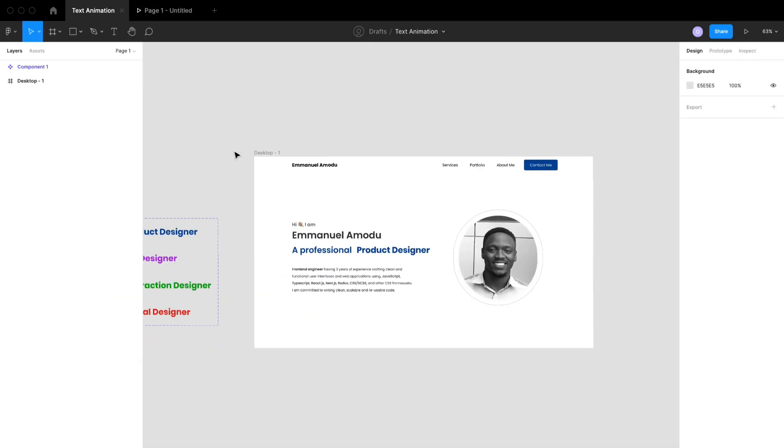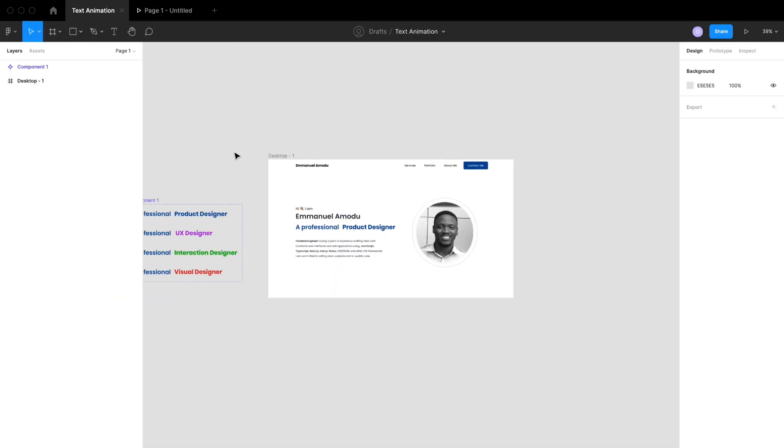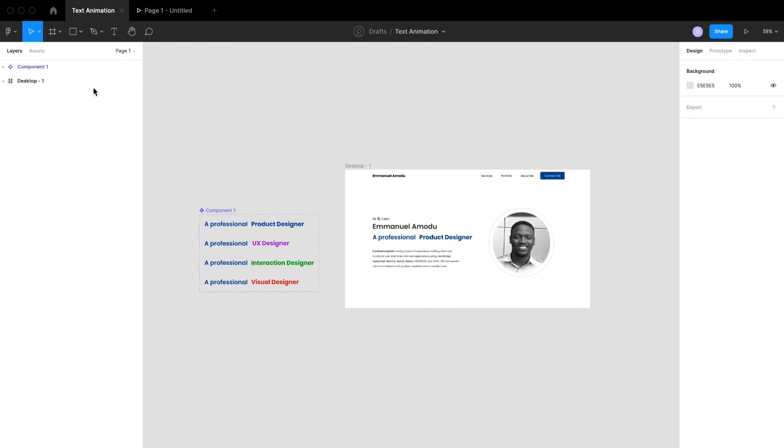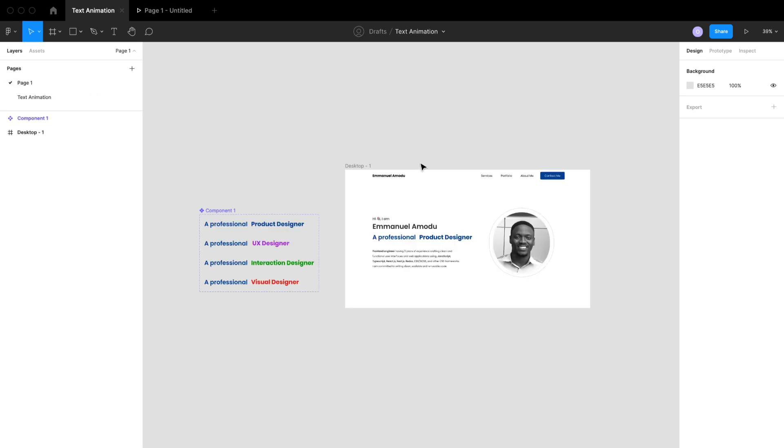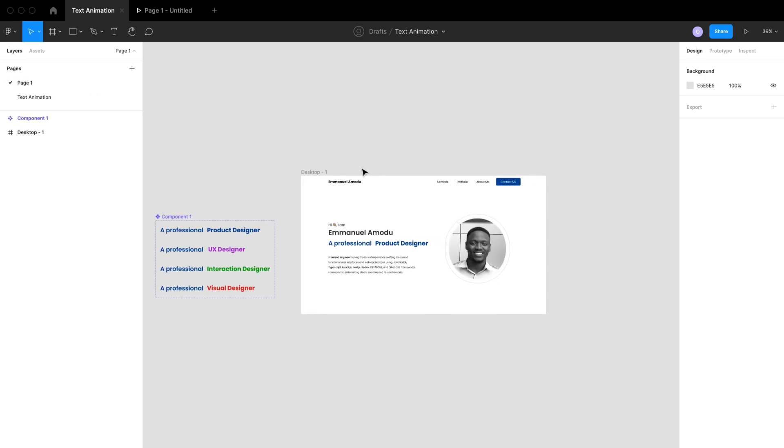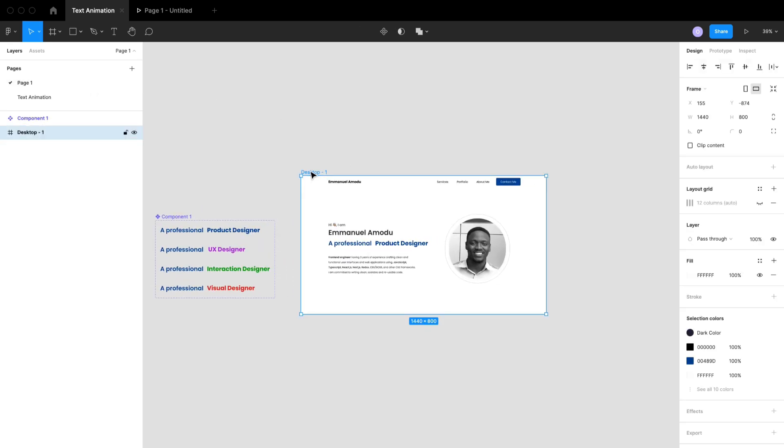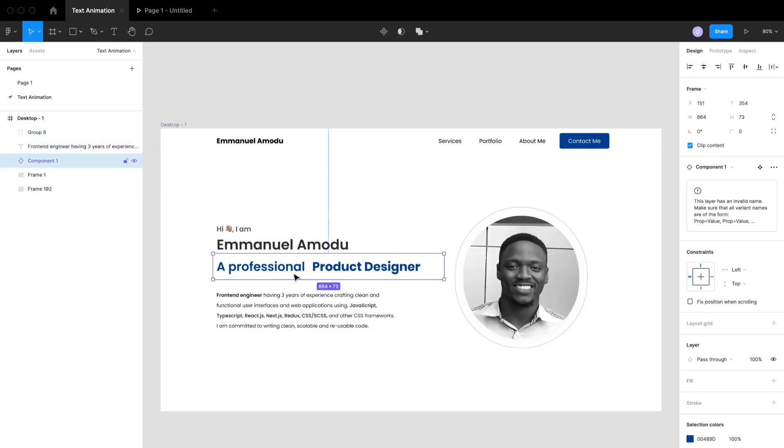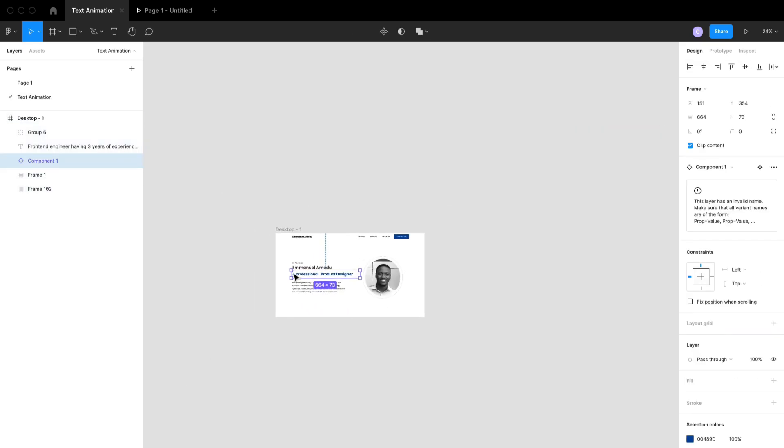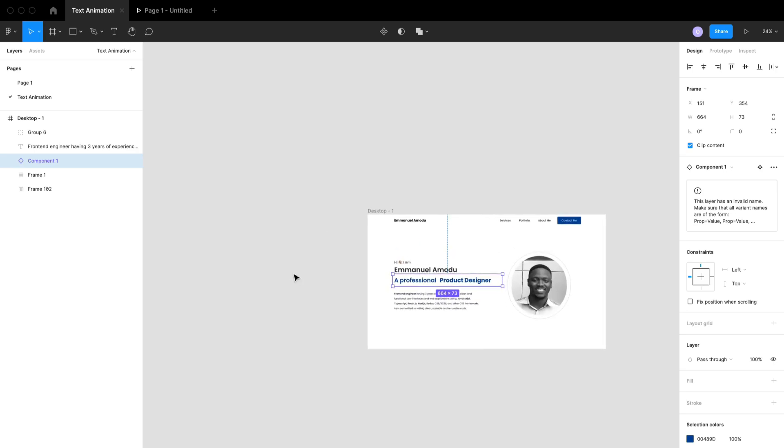Okay, so this is the final copy of the design. The first thing we want to do is create a different page so we can recreate this, and I'm going to name this new page Text Animation. So the next thing I want to do is to copy this desktop frame from our final design down to our text animation page because I don't want us to start designing all these from scratch.